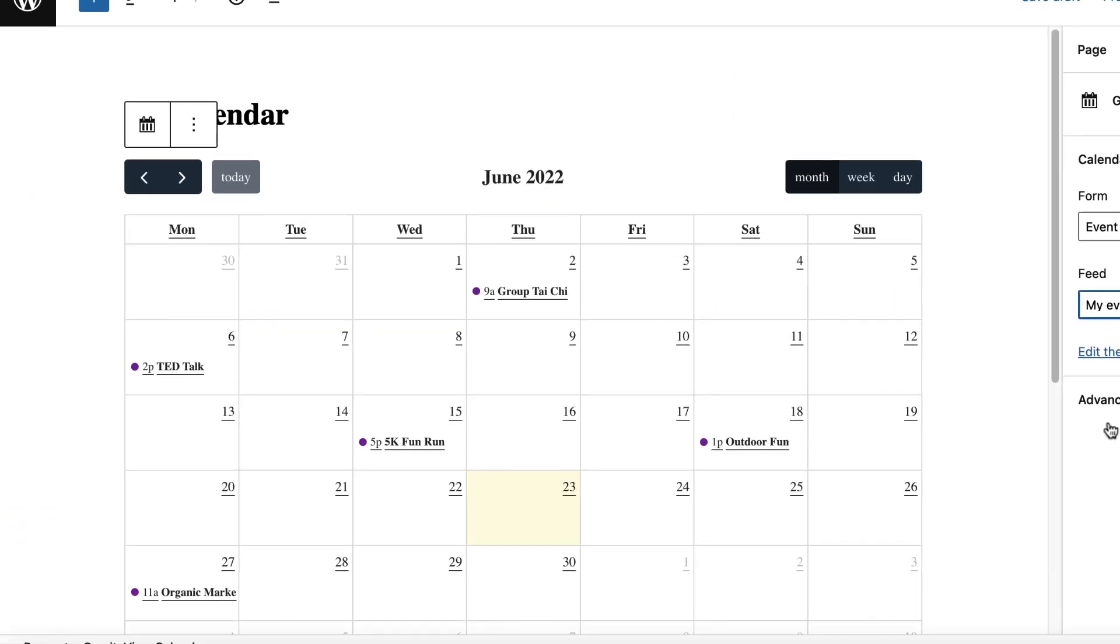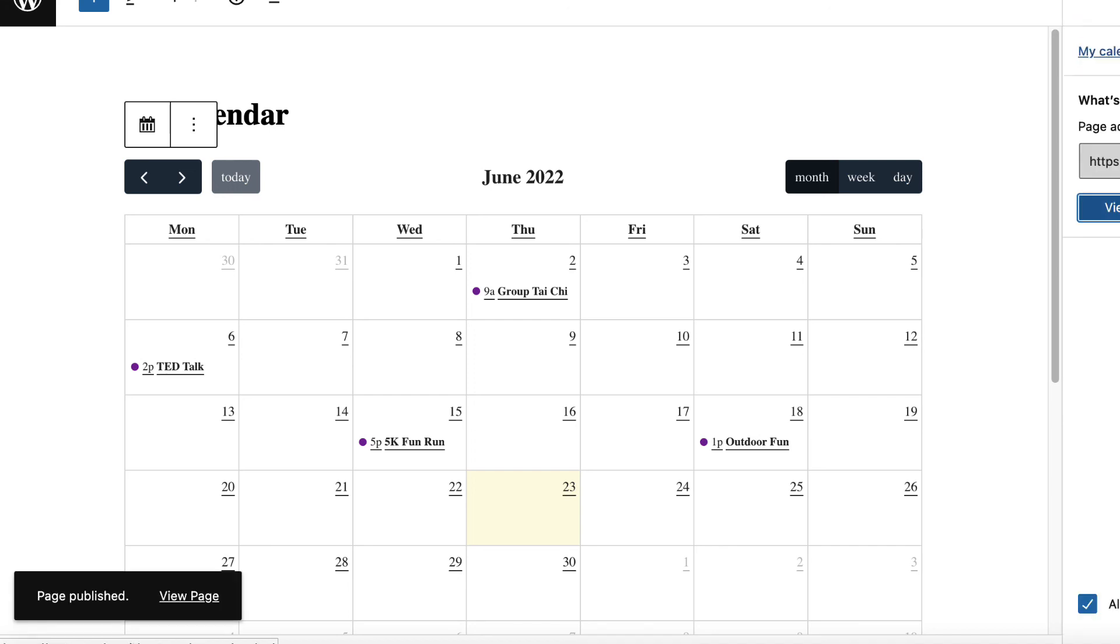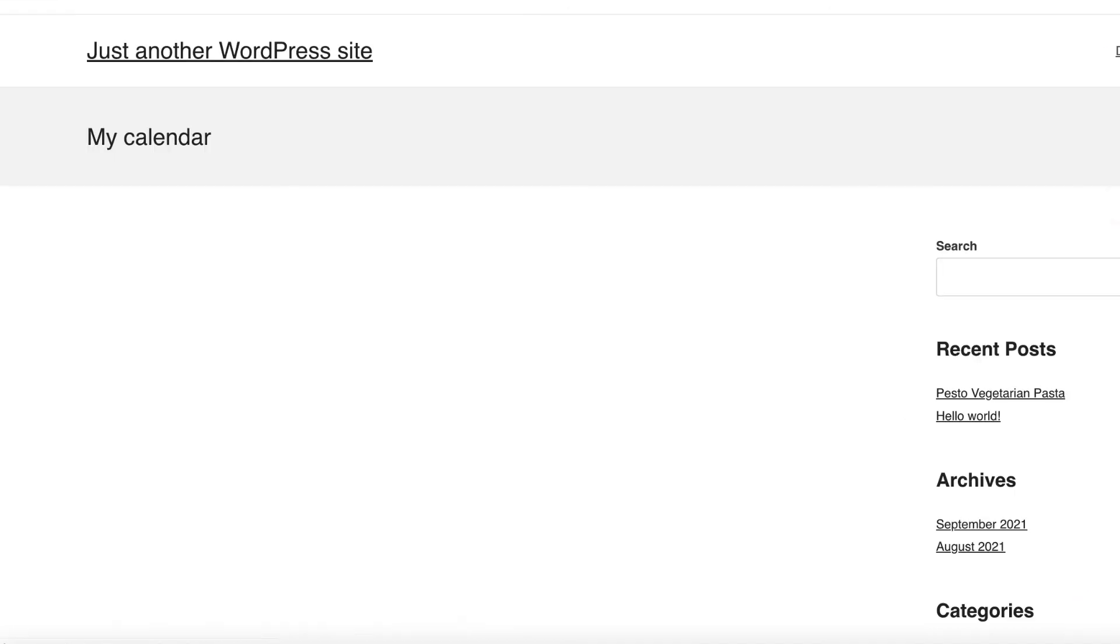There we go. As you can see, our calendar loads a little preview here in the block editor, which is really nice. Let's go ahead and publish that view page.